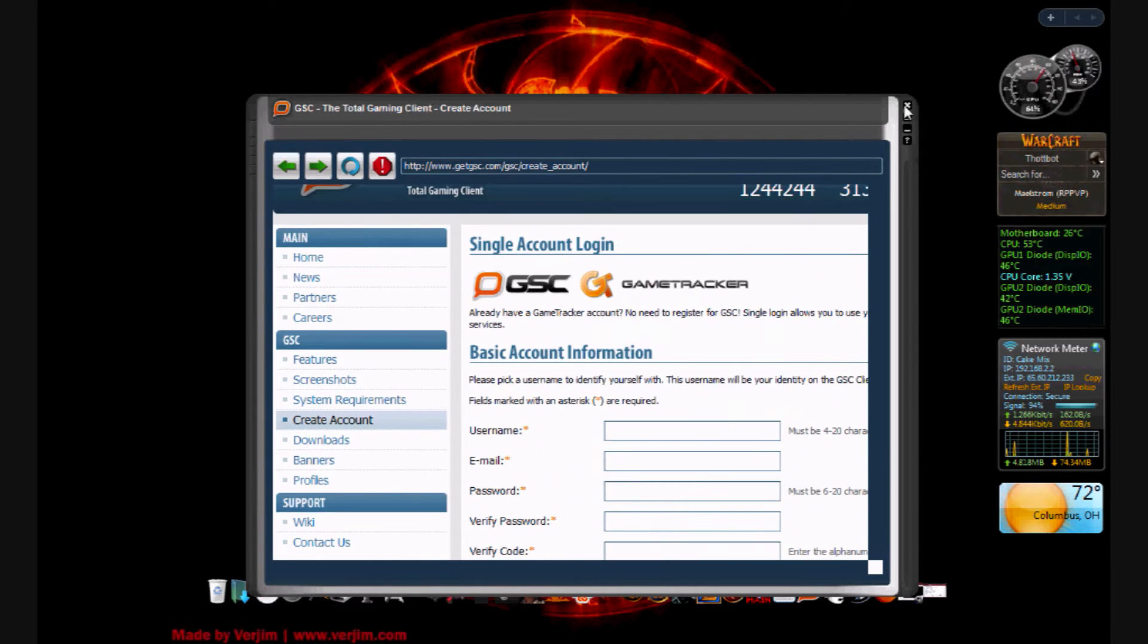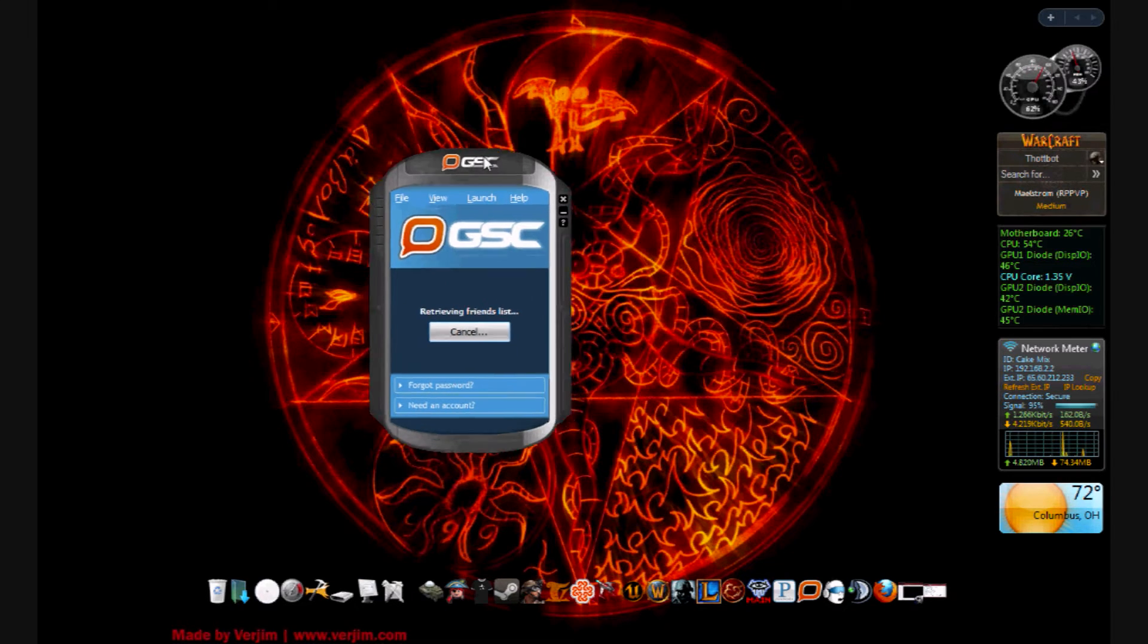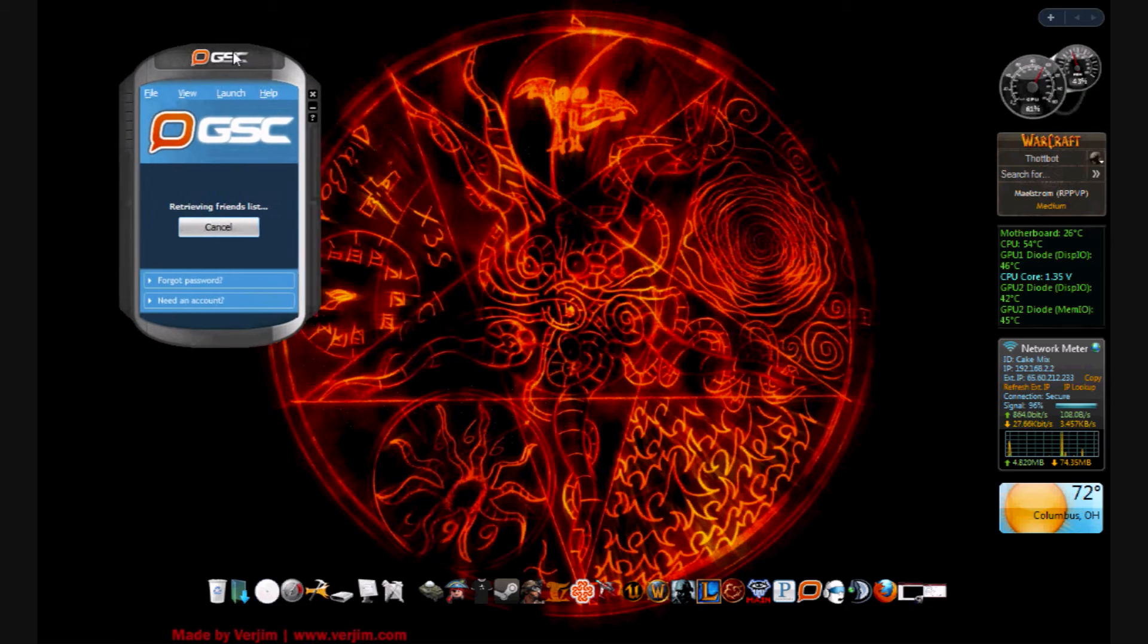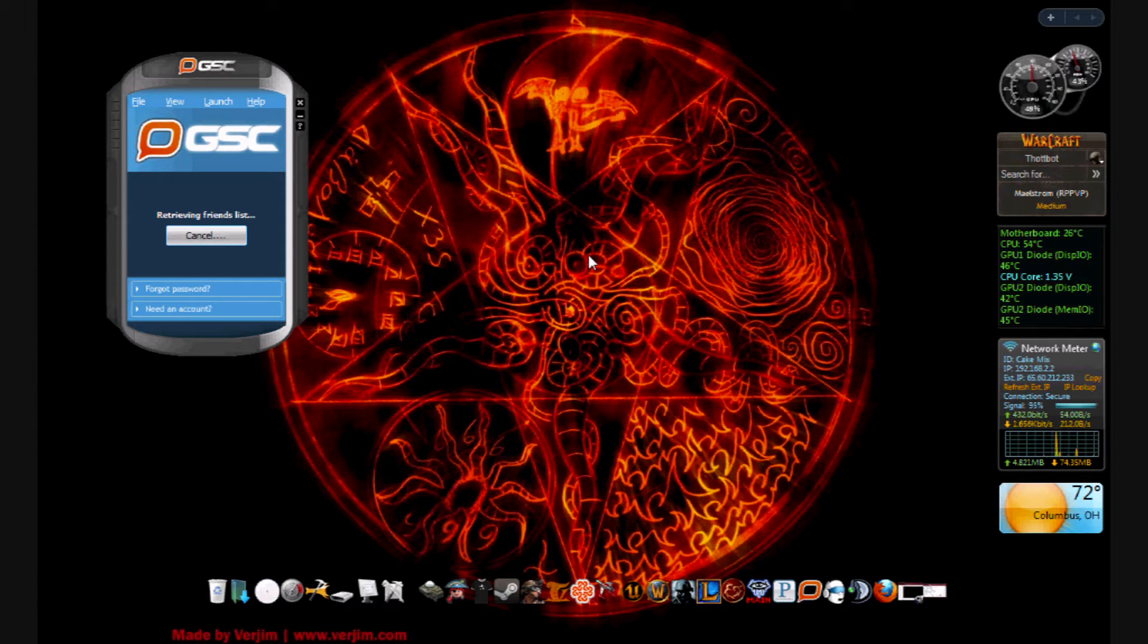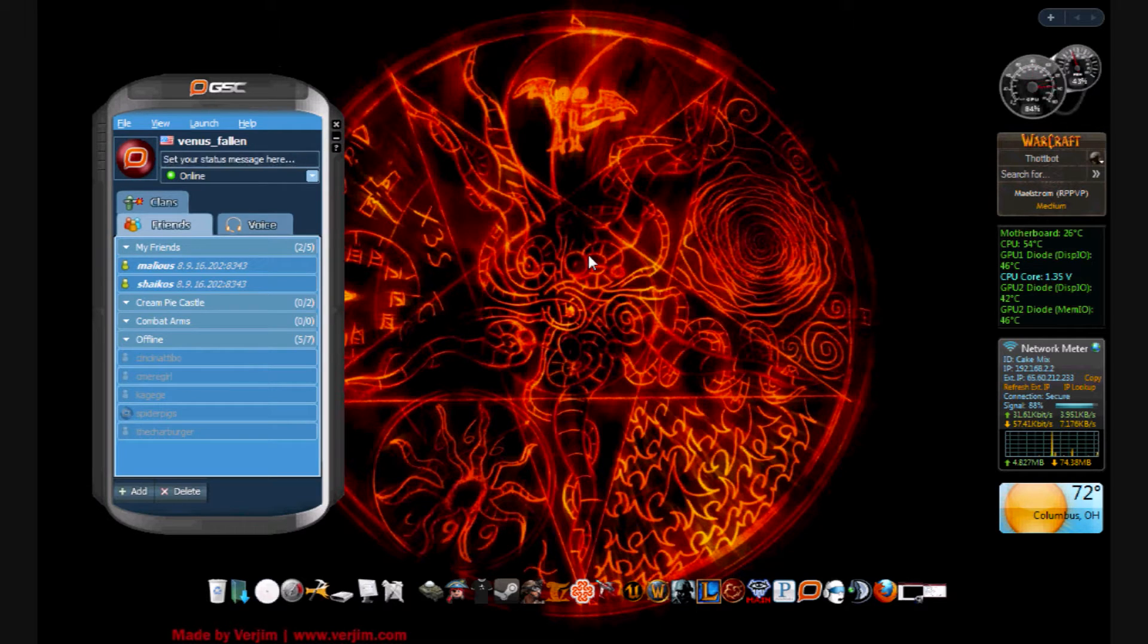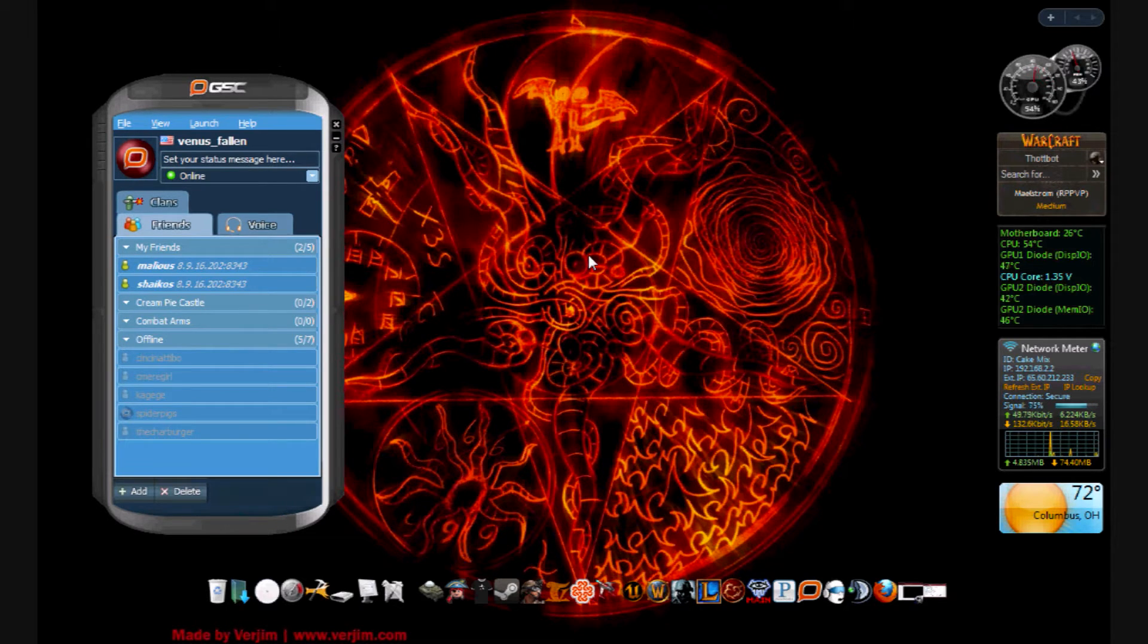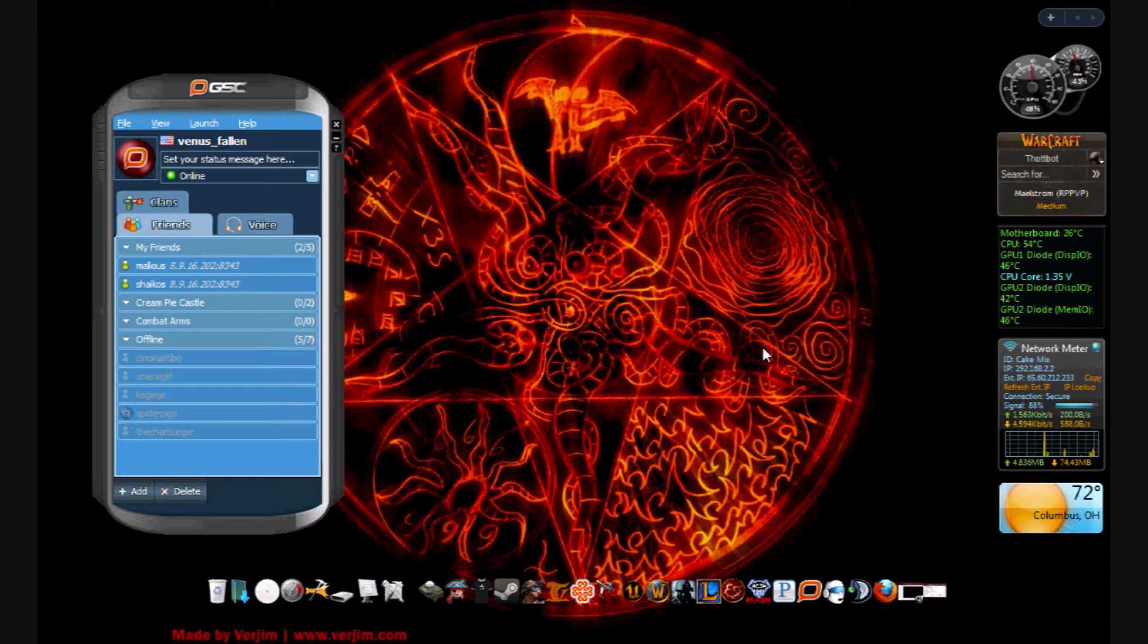Once you have your account created, you can log in. This takes a minute. Like I said, it's linked with Game Tracker, so if you play any of the games that are on Game Tracker, it'll link you up with that and you can do all your stats and everything else with Game Tracker and GSC.